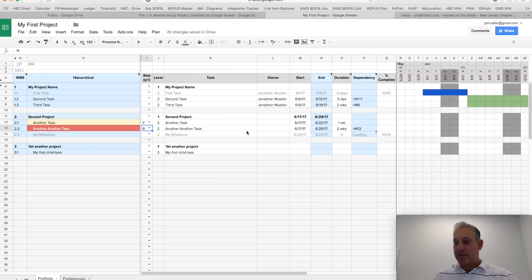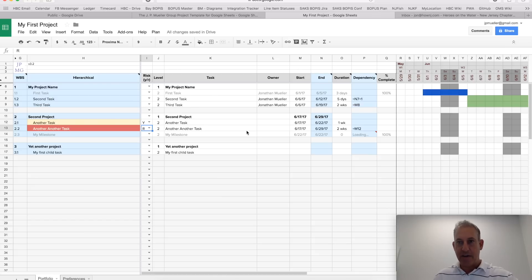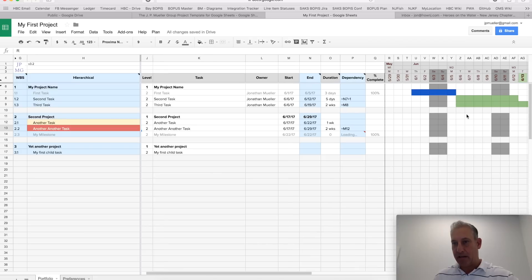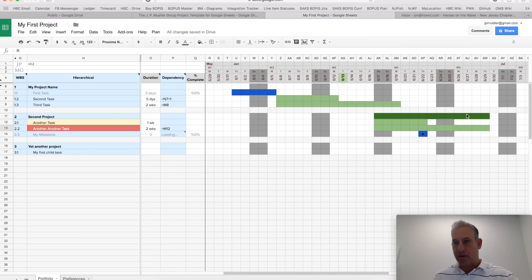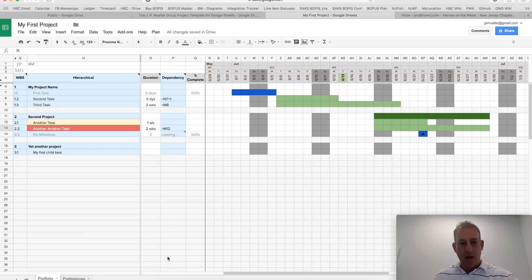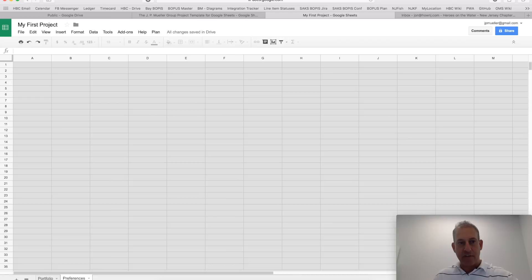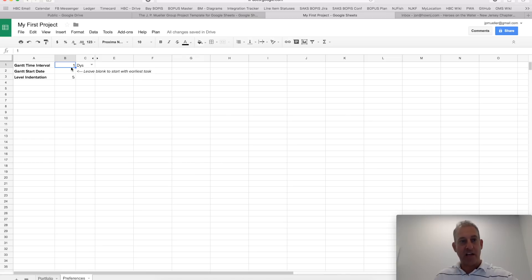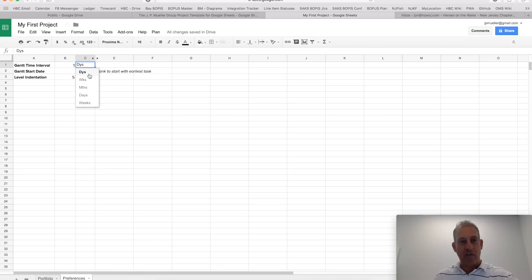There's some other preferences that you could customize here. So, for one, let's say I want to change my Gantt interval. Let's say I want to see it by a week because this is a large project plan to do full on time. I could go to preferences here and I could select a Gantt time interval. I can make each column one day, which is what the default is. I can make it two days. I can make it one week, whatever I want. So, I'm going to make it one week.